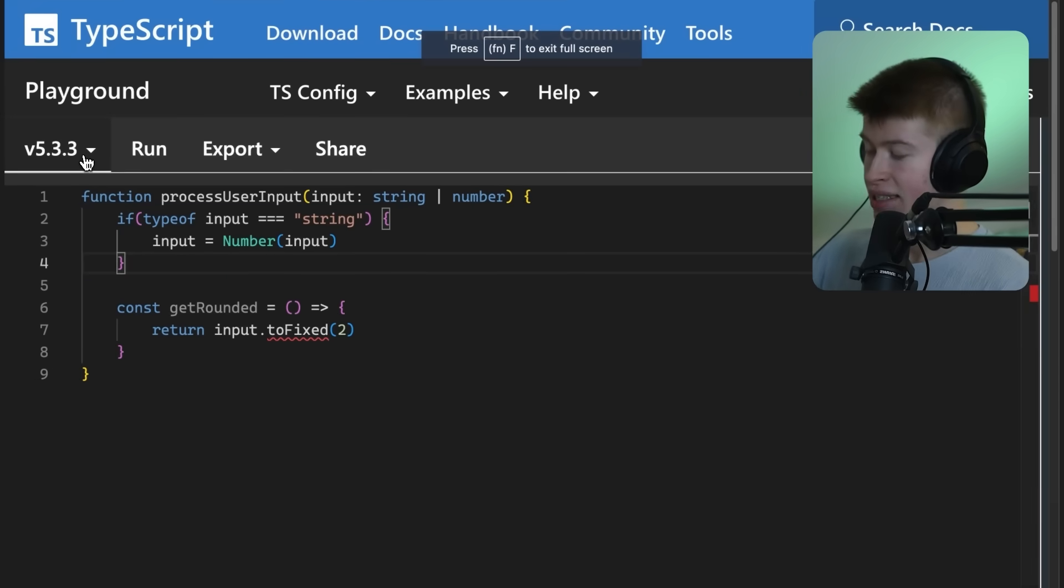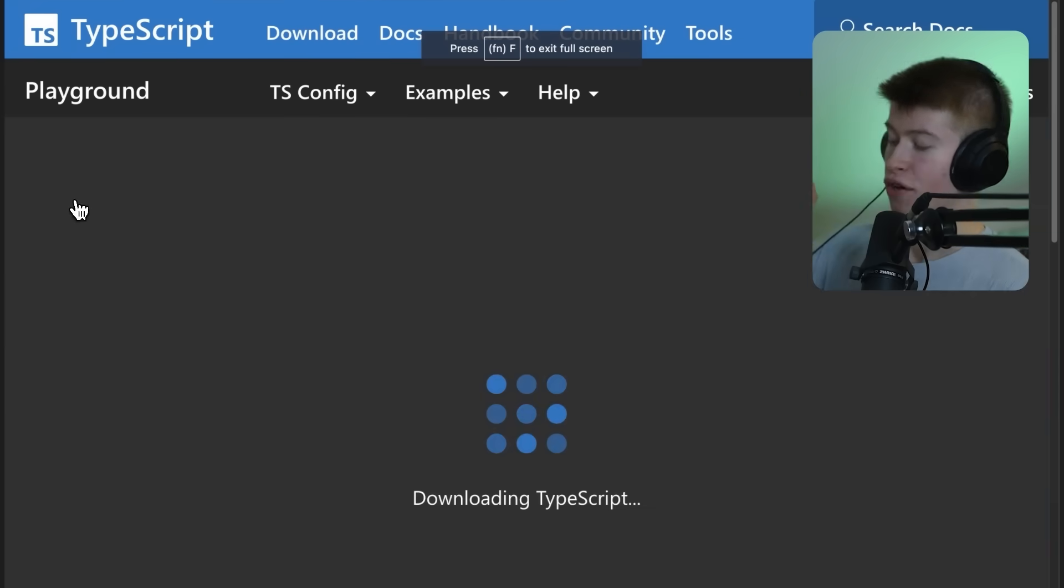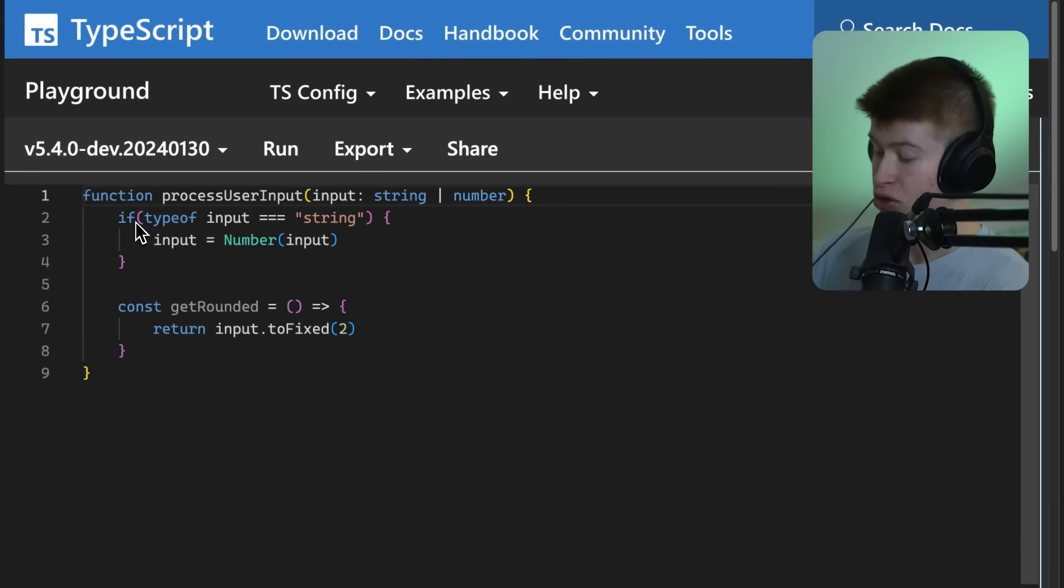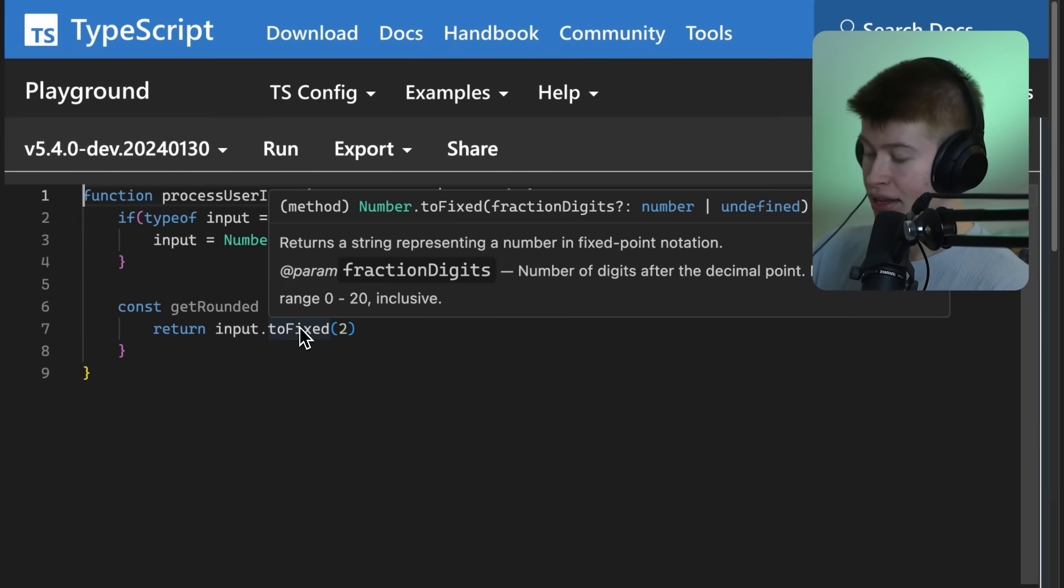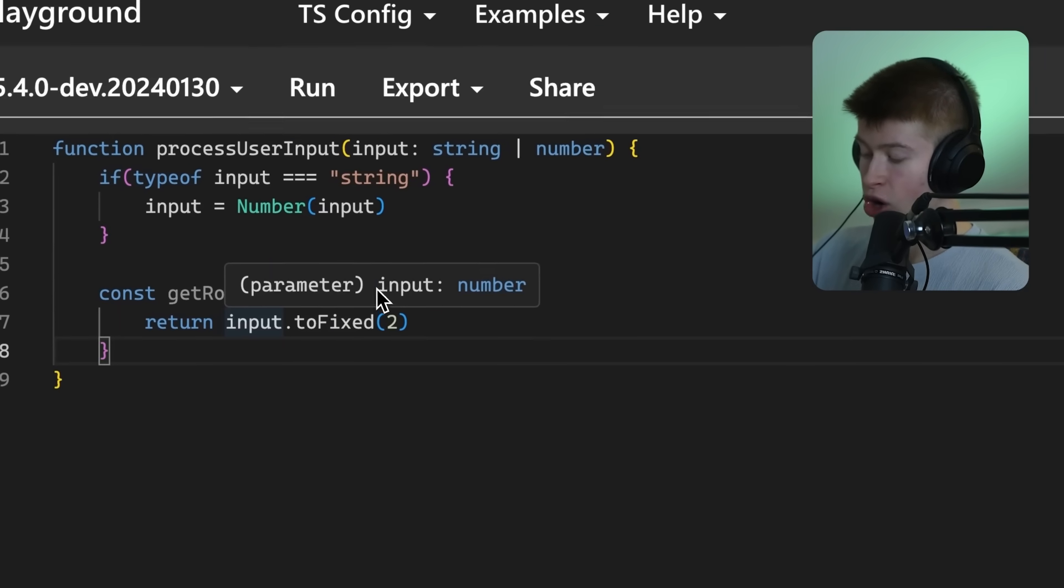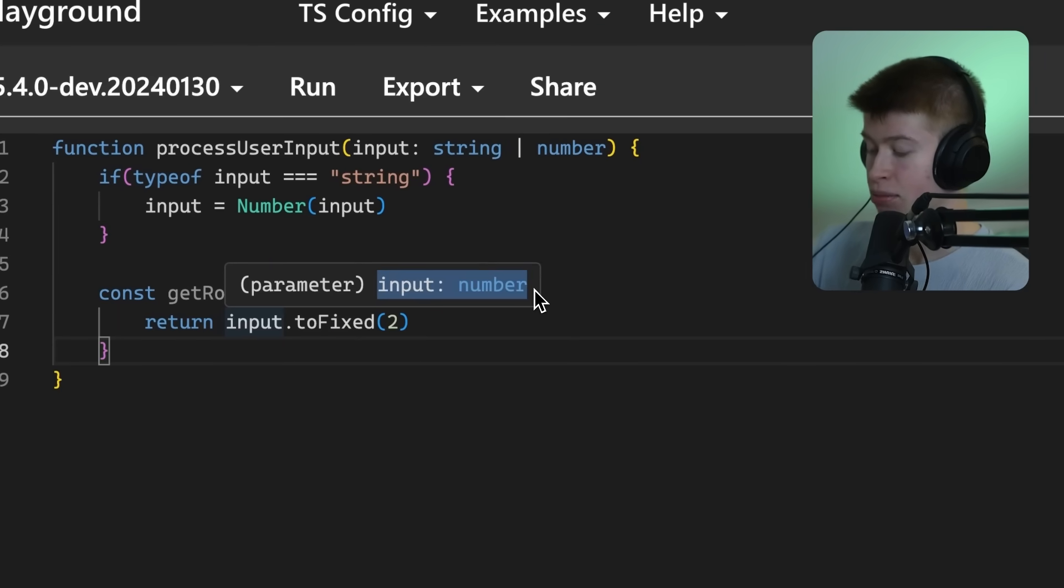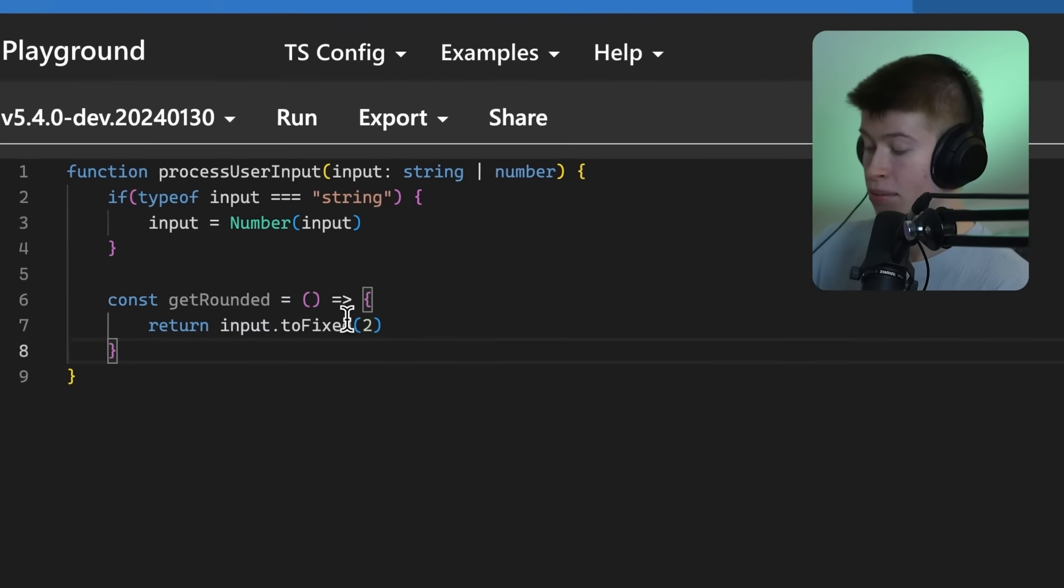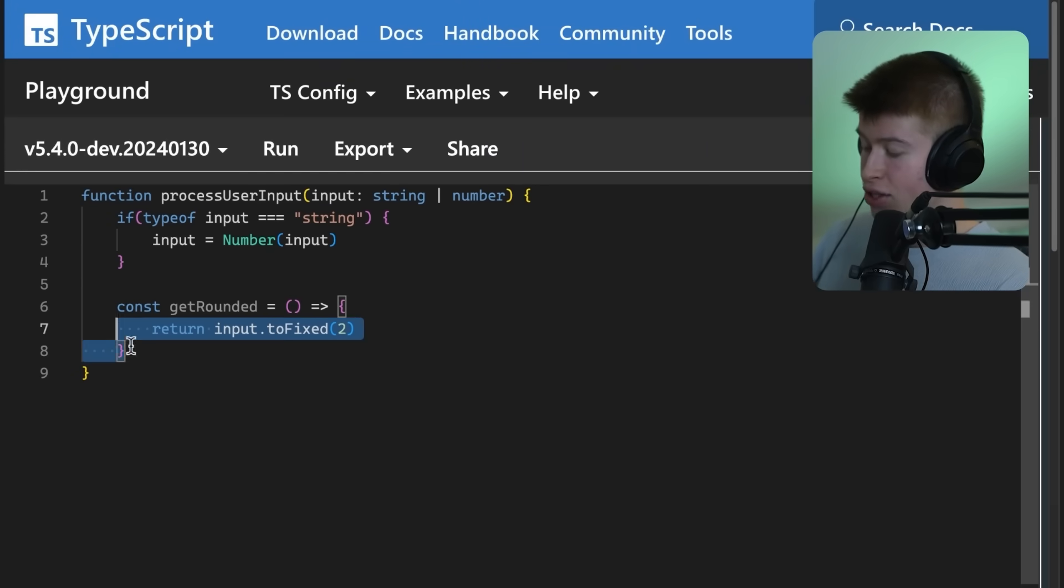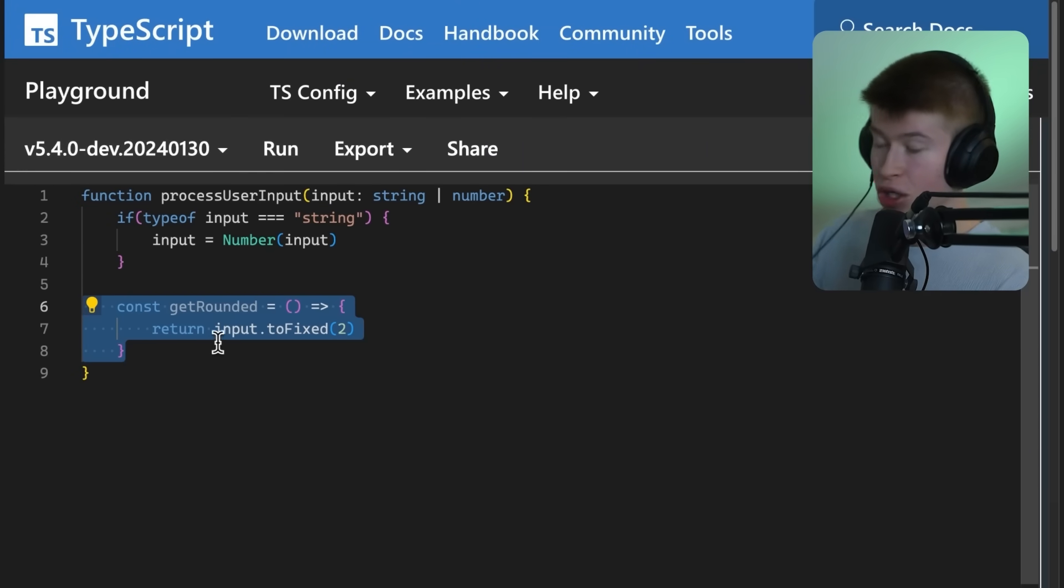Now, the interesting thing is if we switch over to the new version of TypeScript, the beta, in this version, this is actually fixed. We can now see that we always know this input is of type number. Now, this works as long as the get rounded arrow function is not hoisted.